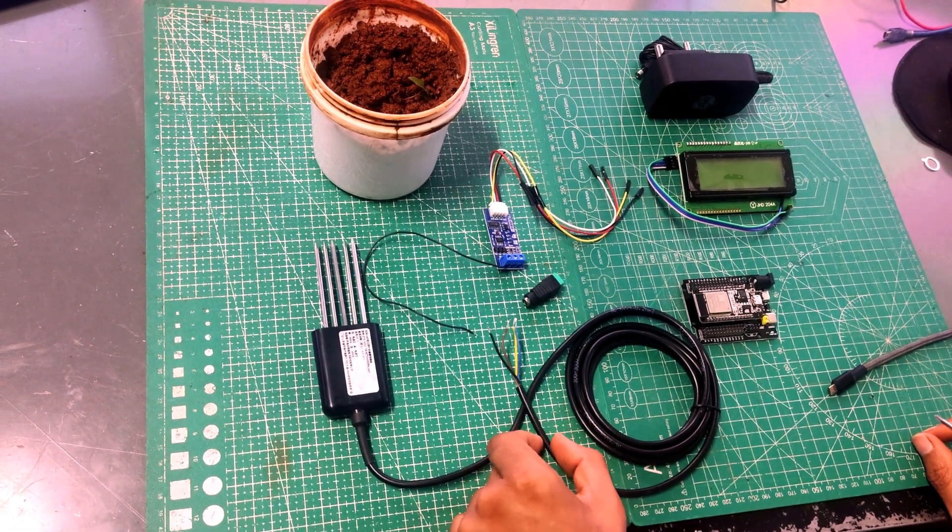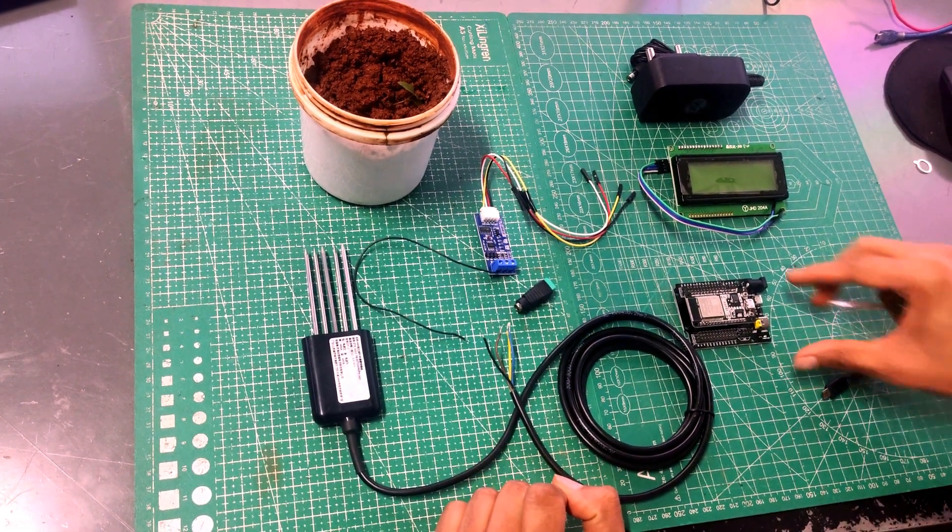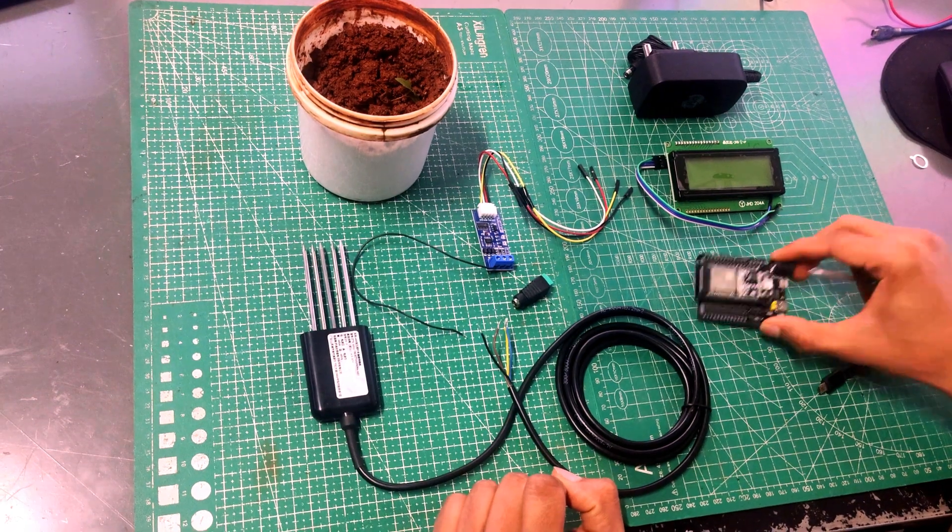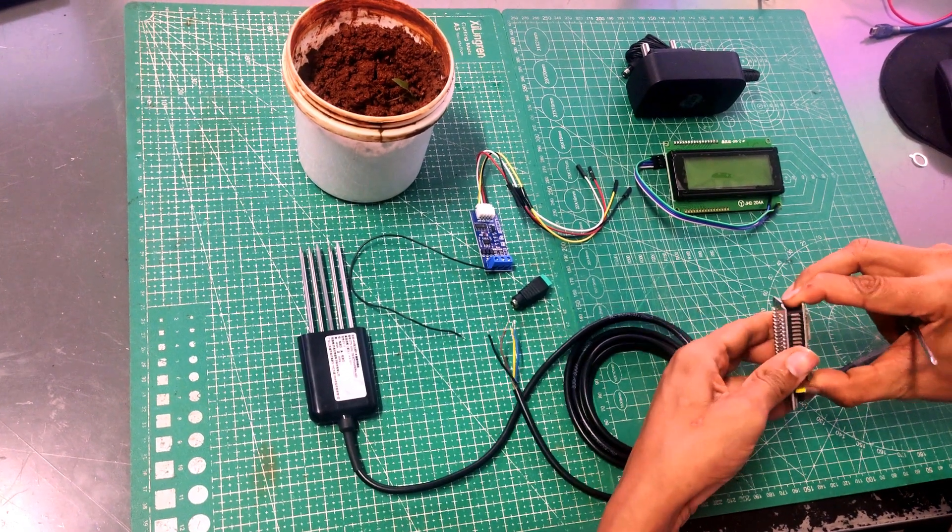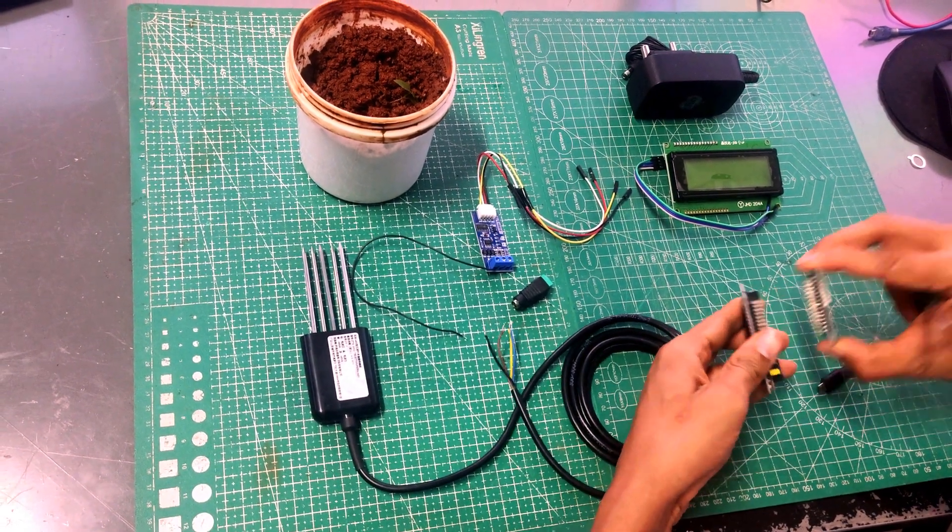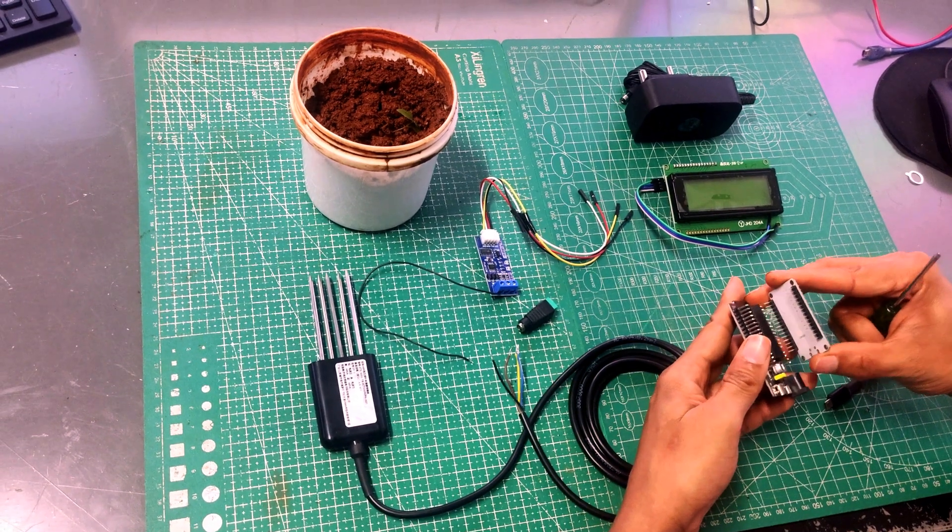How to interface 7-in-1 NPK sensor with ESP32 board. So here I have an ESP32 dev kit 30-pin development model over here.